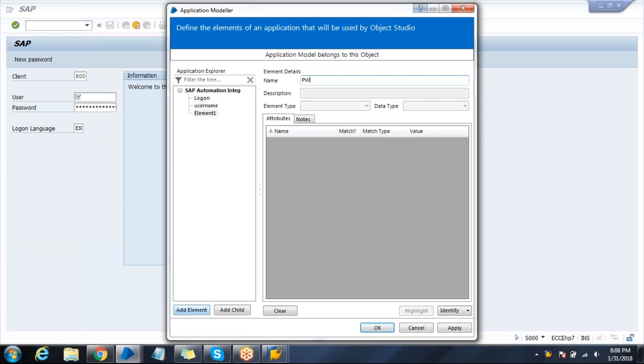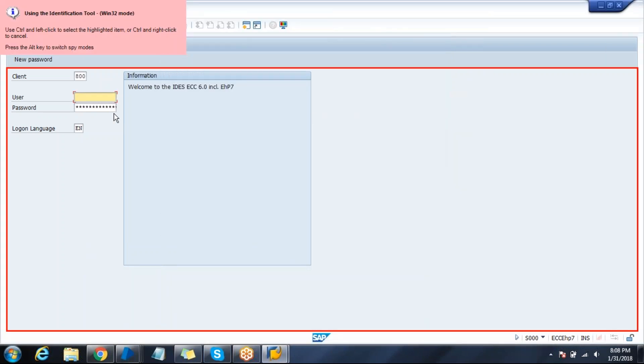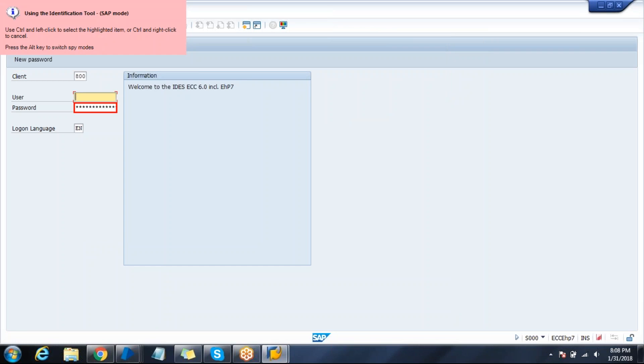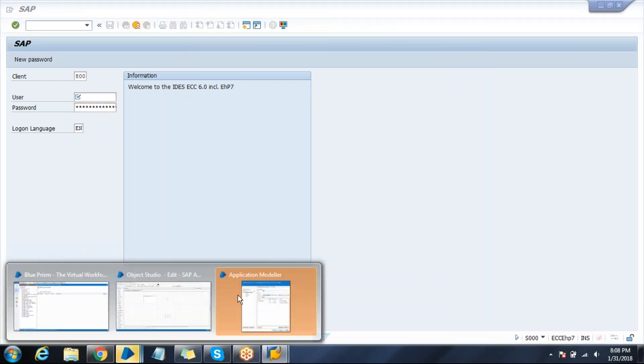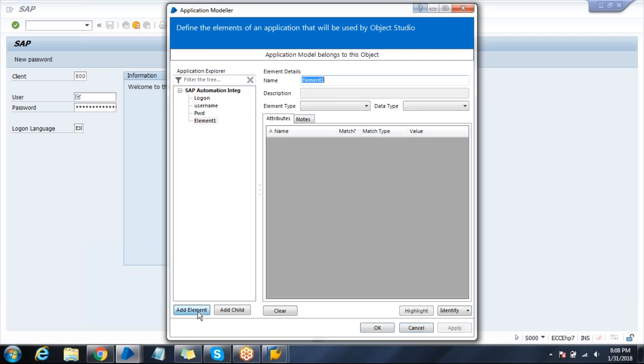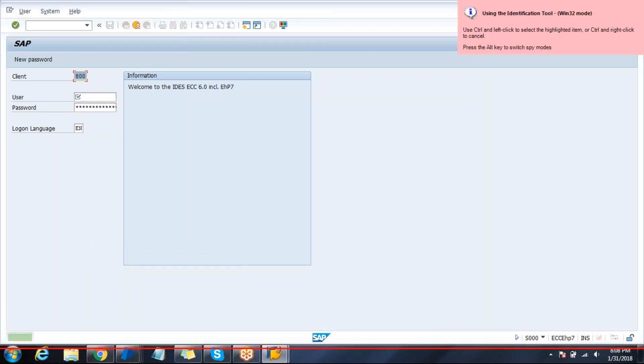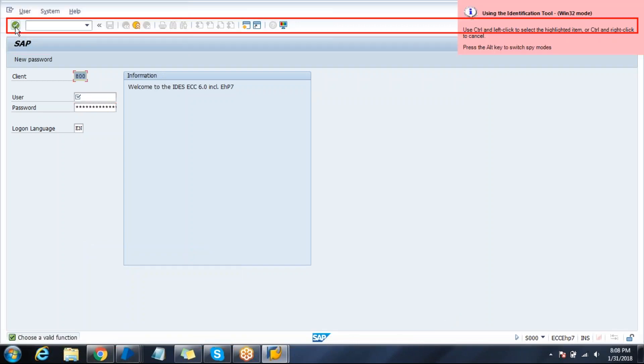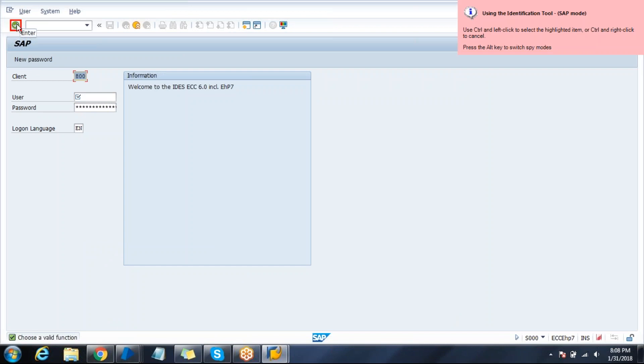Create one more field for password. Click identify, change the mode to SAP, and identify the element. Change the element, apply. Create a new element for enter user and enter. Click identify. SAP mode is enabled and this is the enter button.